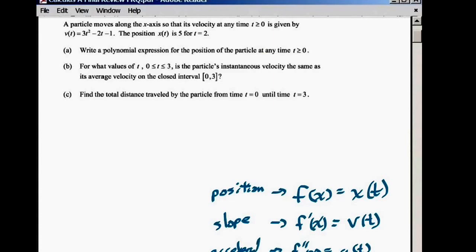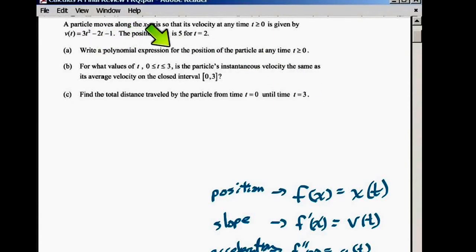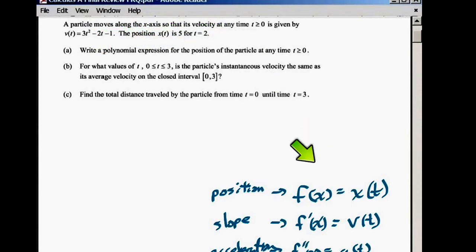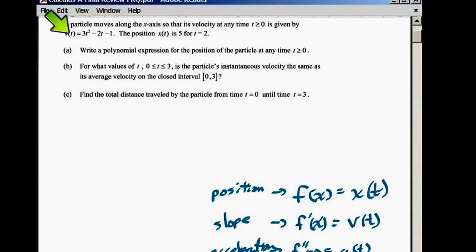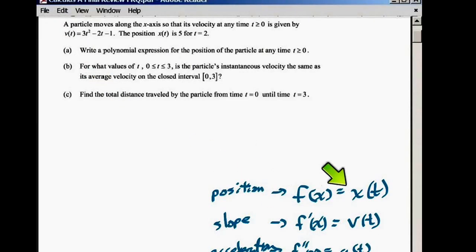For part A, we take the anti-derivative. It says write the polynomial expression for the position of the particle. That wants you to find f. We have f prime — that is the velocity. So we're going to find f, or x of t, by taking the anti-derivative. So that's what you do for the first one.